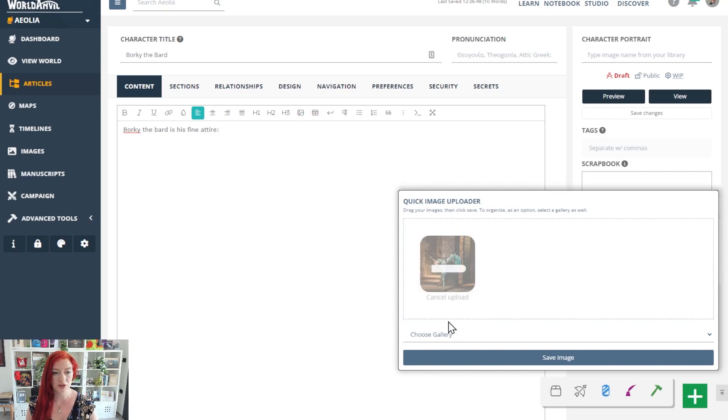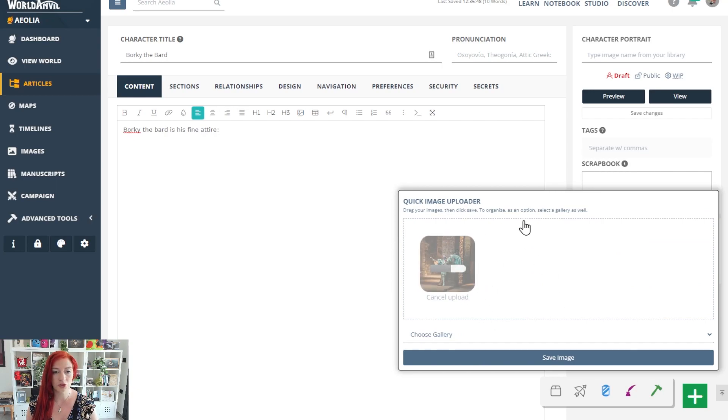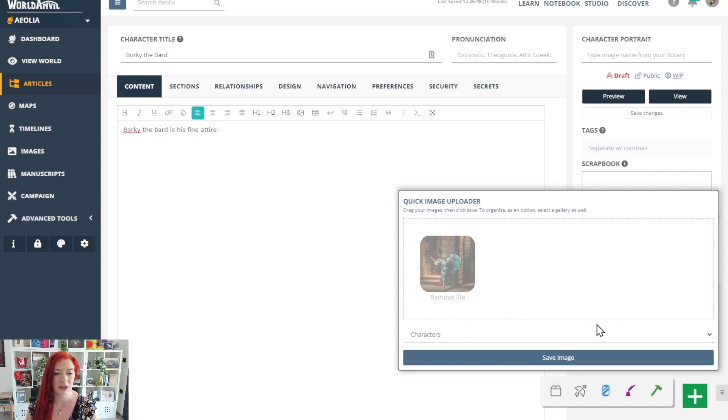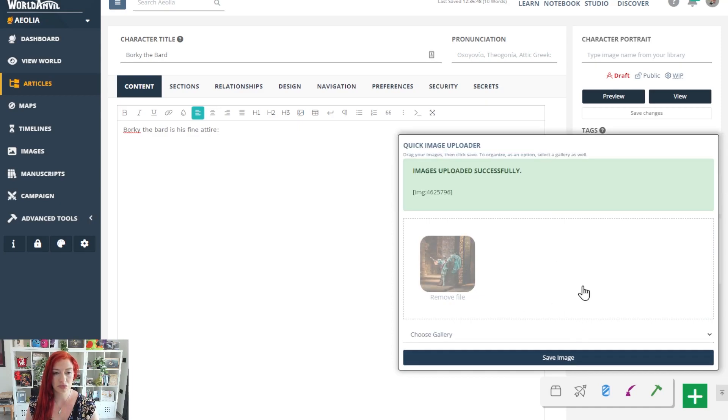I'll drag my image in there and it's going to upload. If you have multiple images, you can just drag multiple images here as well. Choose a gallery if you want to, if you've set that up - I'll talk about that more in a minute. Then just click save image.